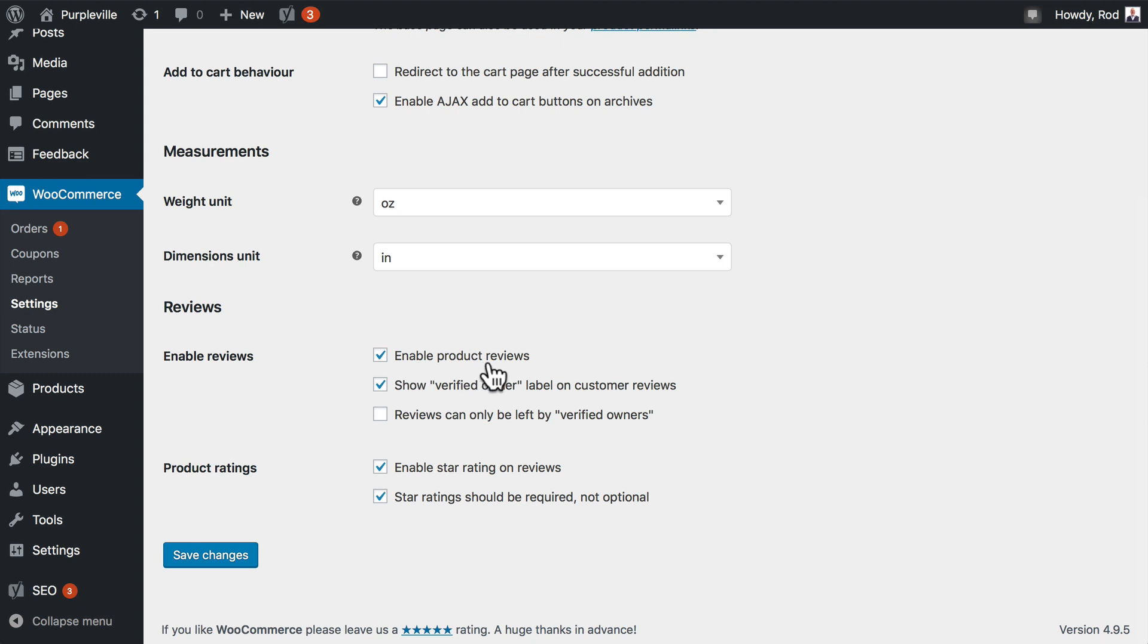Go ahead and put a checkmark in it if there isn't one already. There are two settings here about verified owners, but there isn't a definition. What is a verified owner? Well, this is someone who's purchased the reviewed product from your store. In other words, your store knows that they actually bought that product.